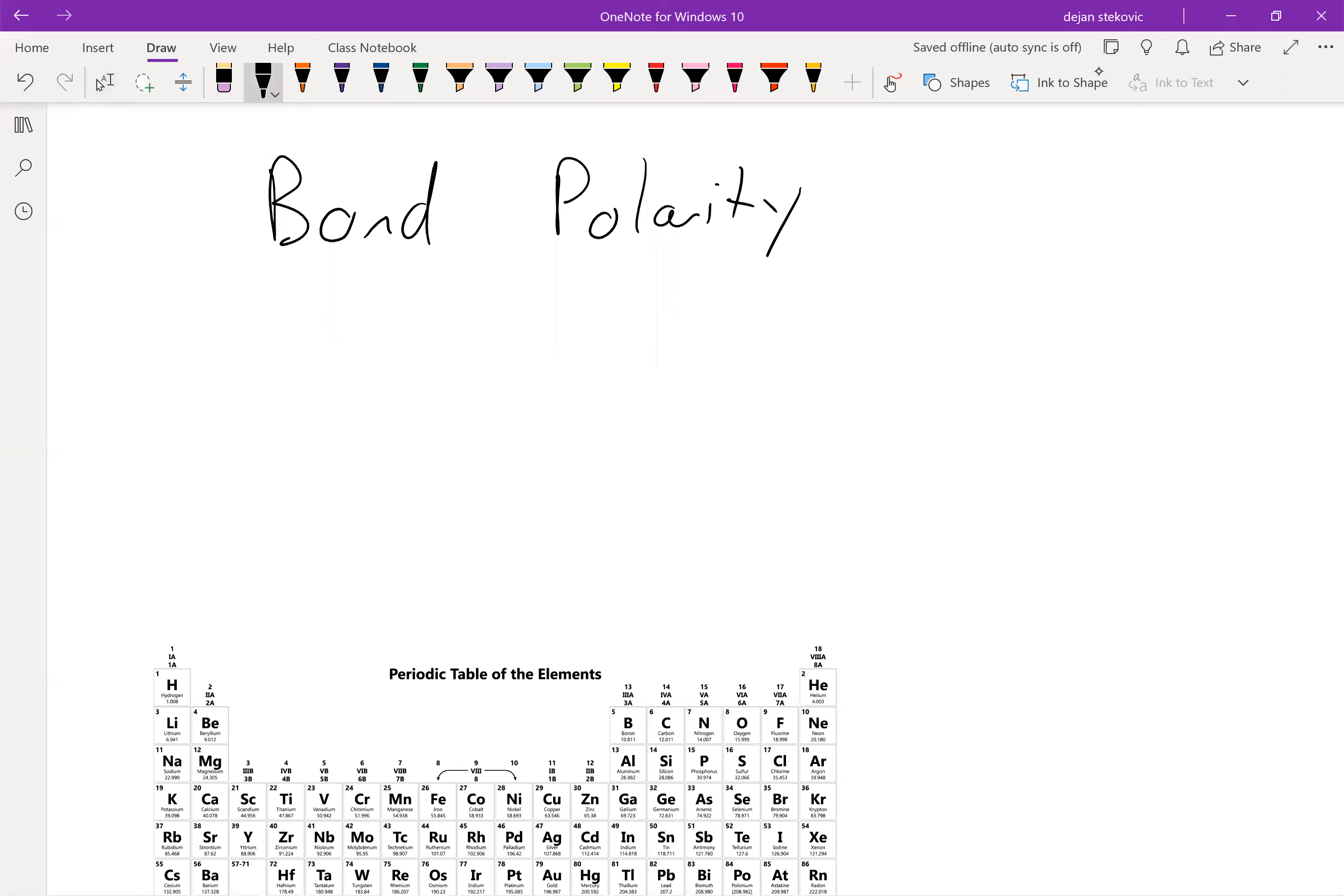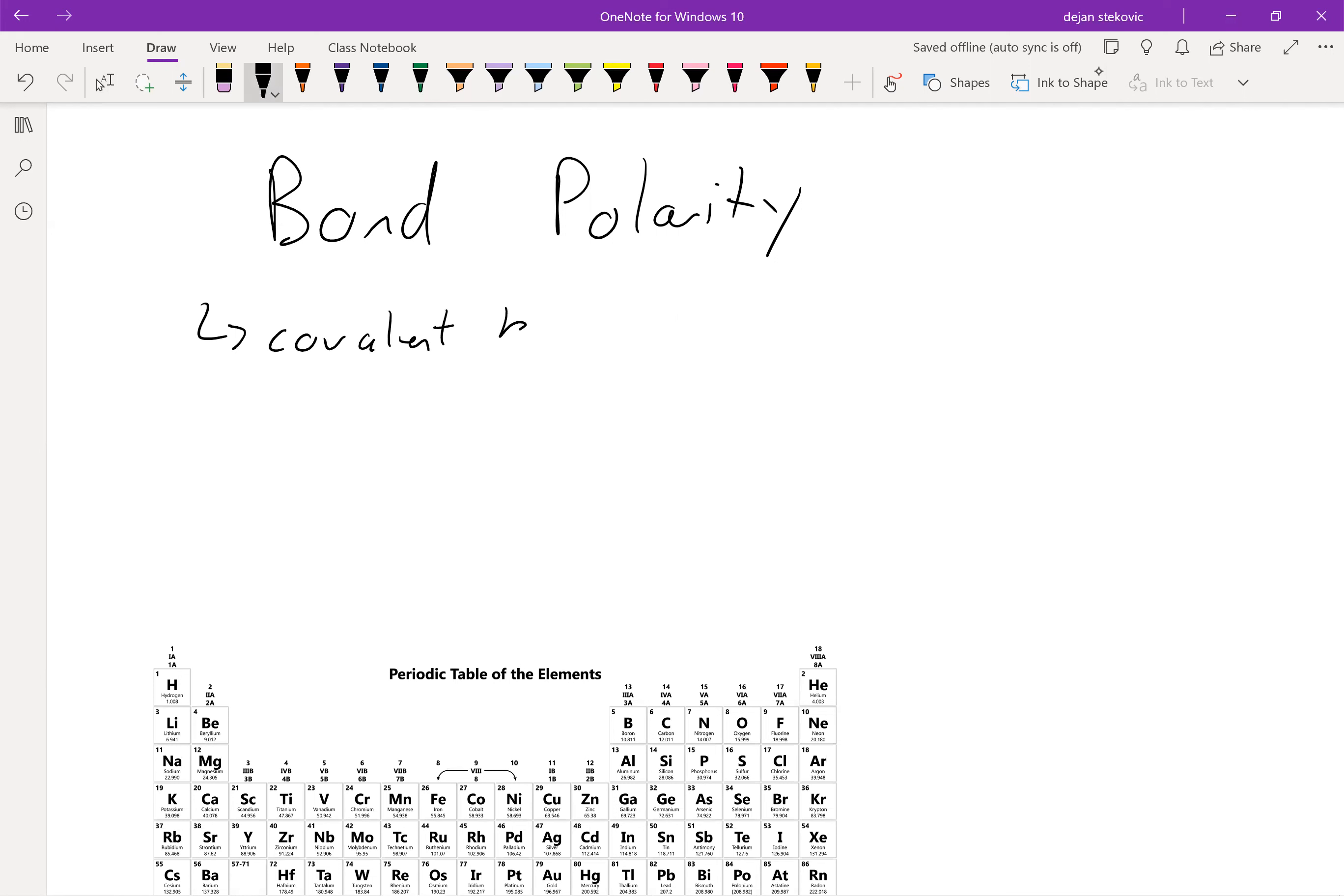All right, our next topic is bond polarity. So what we said with covalent bonds is that we have shared electrons.